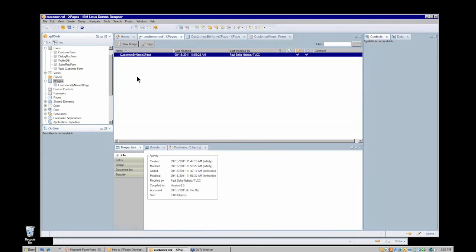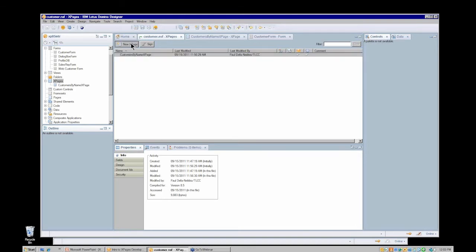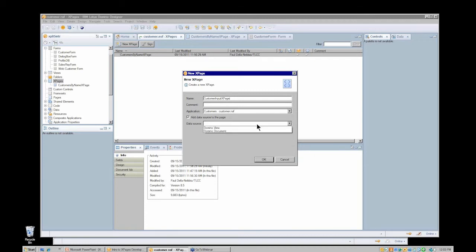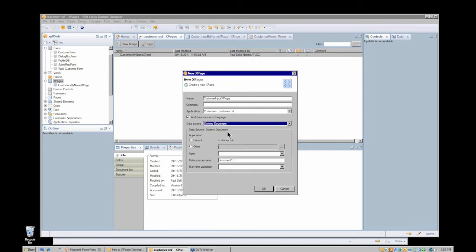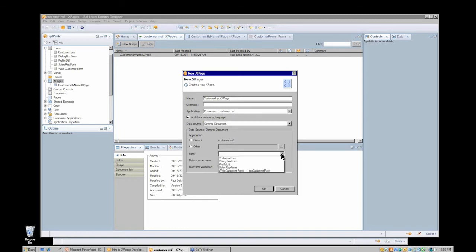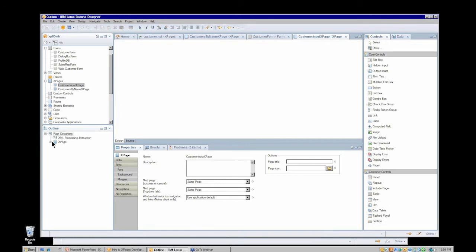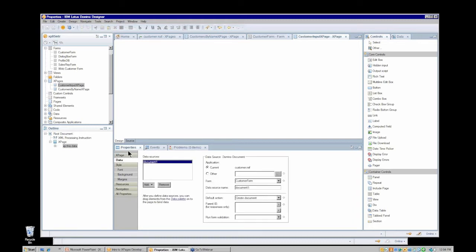In my XPage design list, I'm going to create a new XPage, and I'm going to call this my customer inputs XPage. This time I will add the data source at the time of creation. It will be a Domino document data source in the current application, and I choose the customer form as my data source. I get a blank XPage, but this one does have a data source defined, and I can see that in my XPage properties on the data panel. The document one data source is defined and it's pointing to the customer form in the current application.